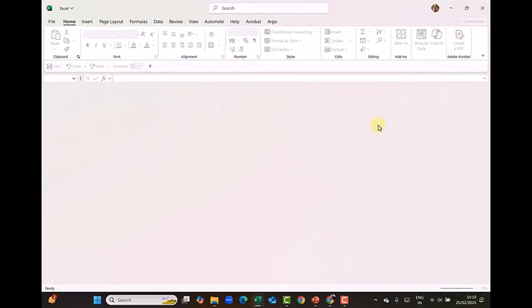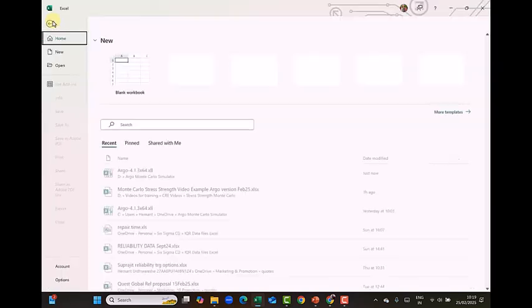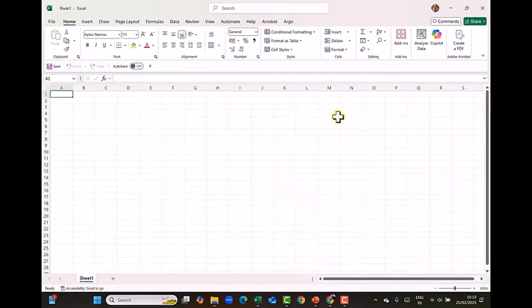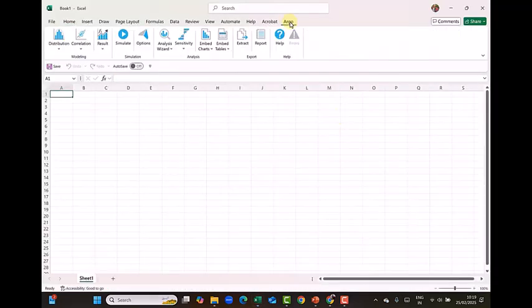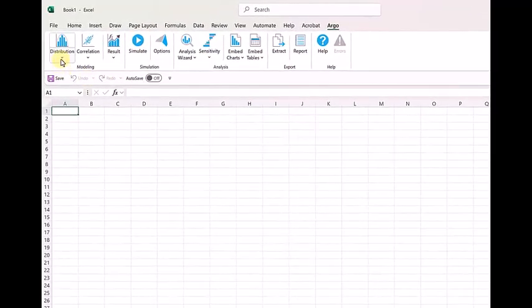So this is an Excel file. On the top side you see the menu of Excel. On the right side you see Argo. Now if I open a blank file and click on Argo, now you will see the complete menu of Argo here. You got distribution.